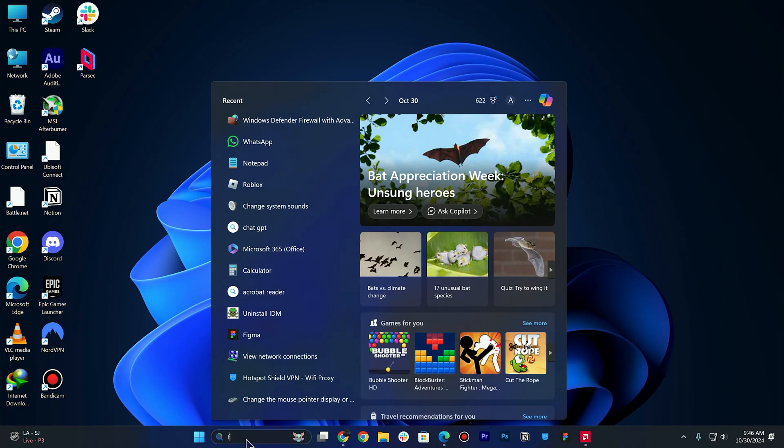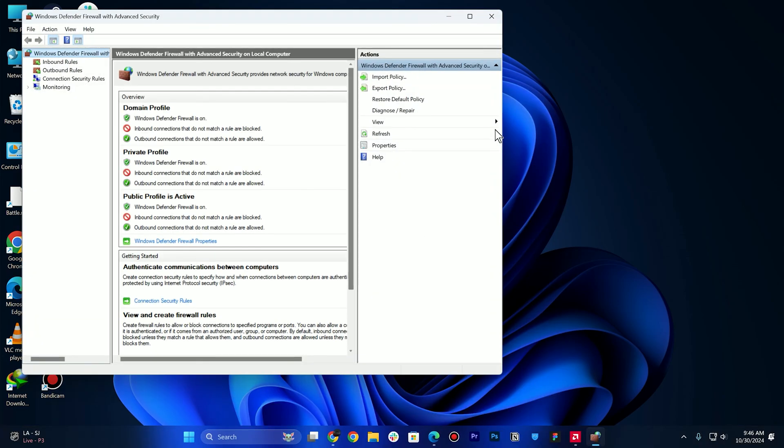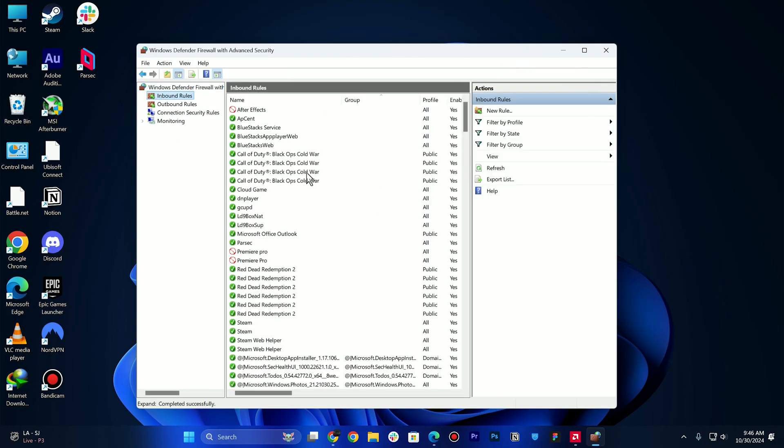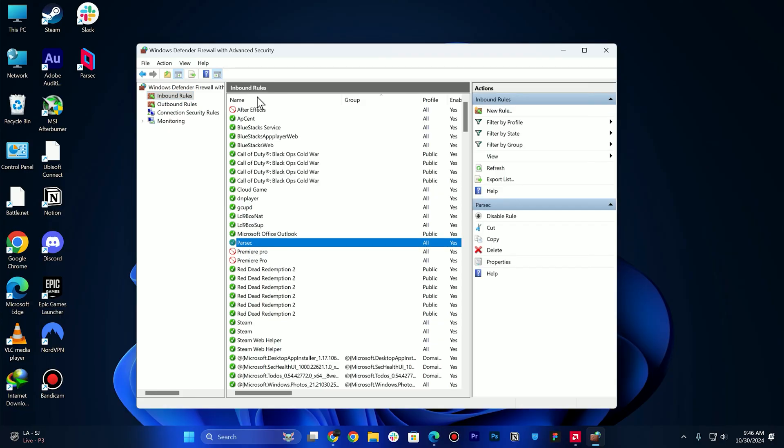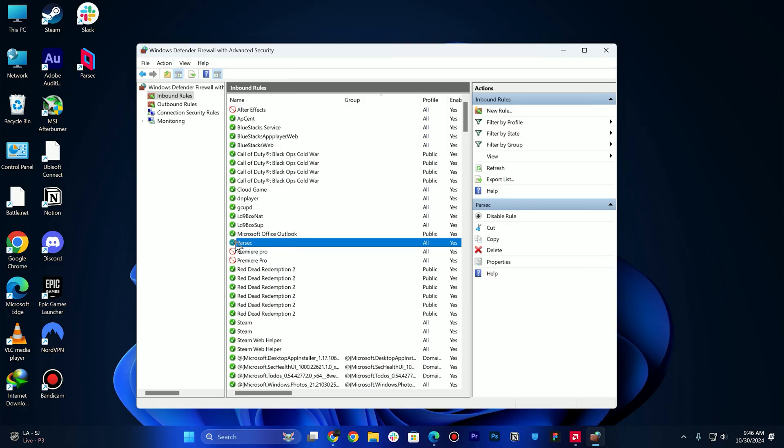Simply search for firewall and make sure that Parsec is allowed through the firewall. You can go to inbound rules and look for Parsec. It will be right here. Right-click and make sure that it is enabled, not disabled. Just like After Effects on the top, make sure that it is a green checkmark.